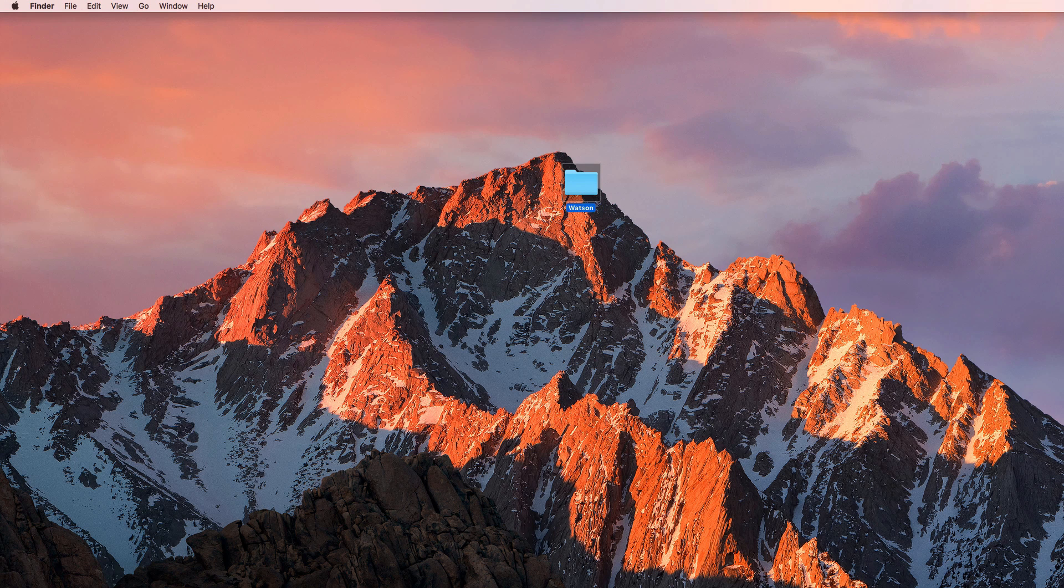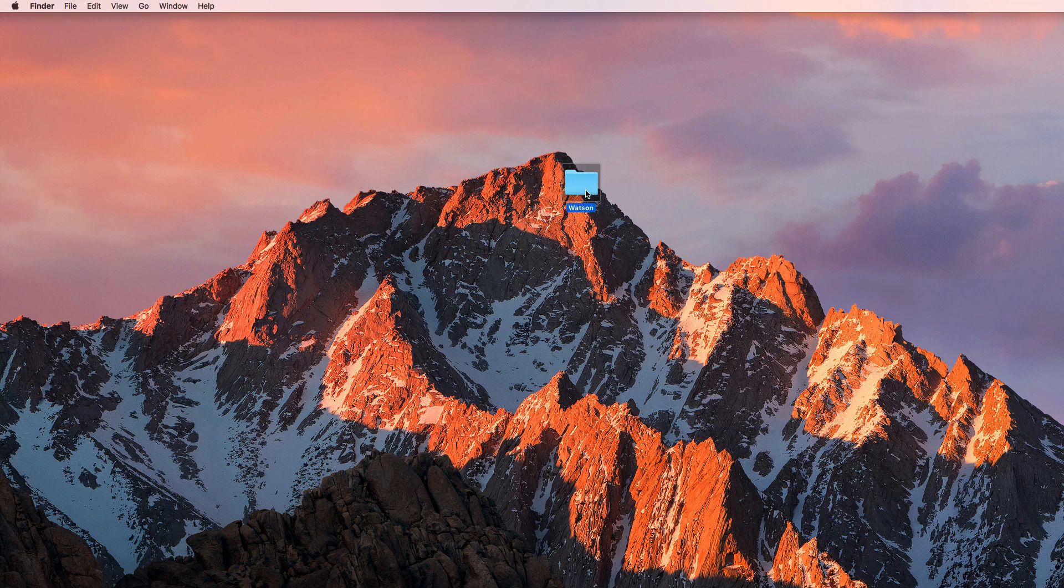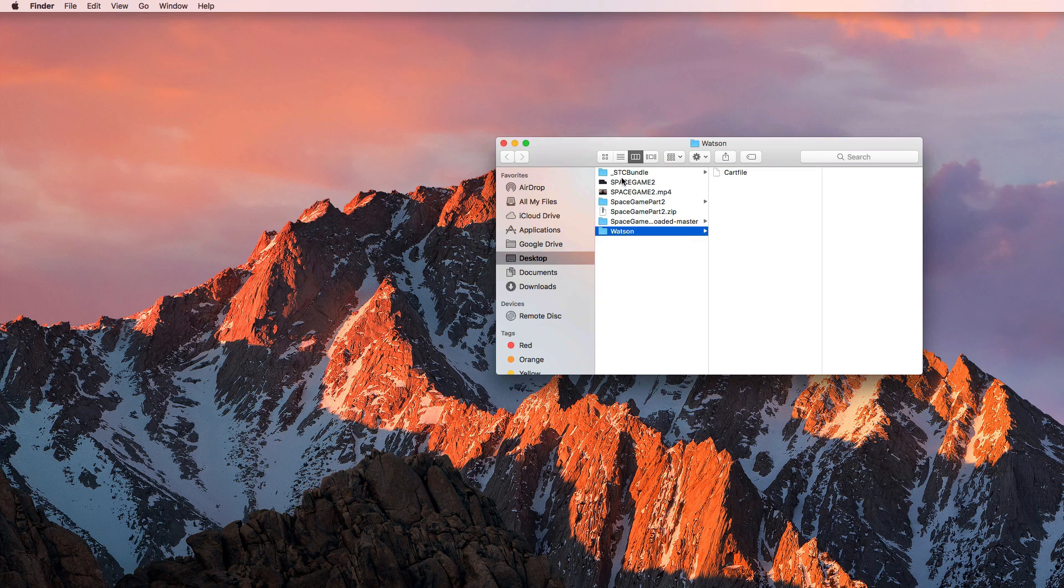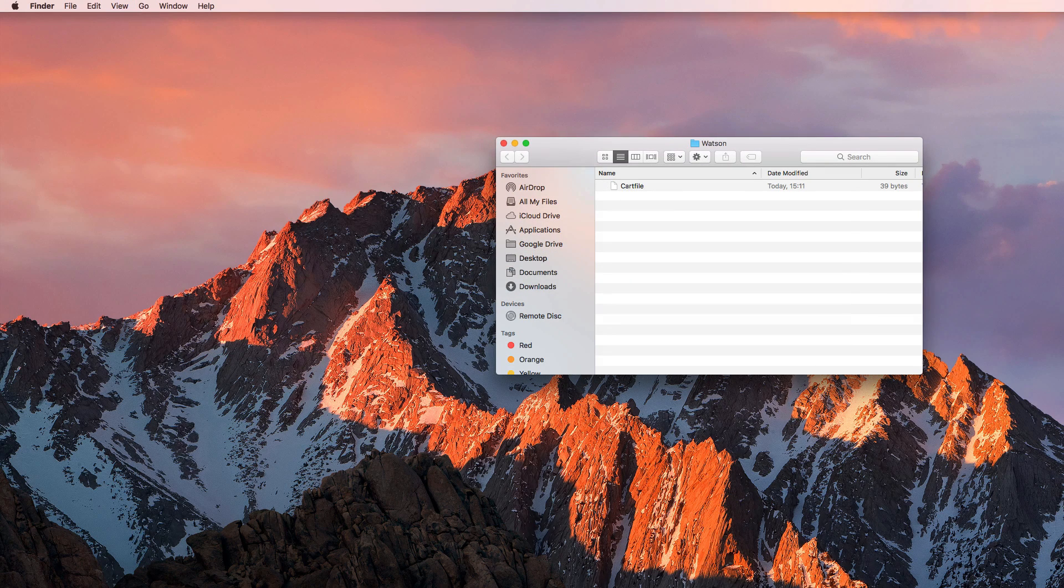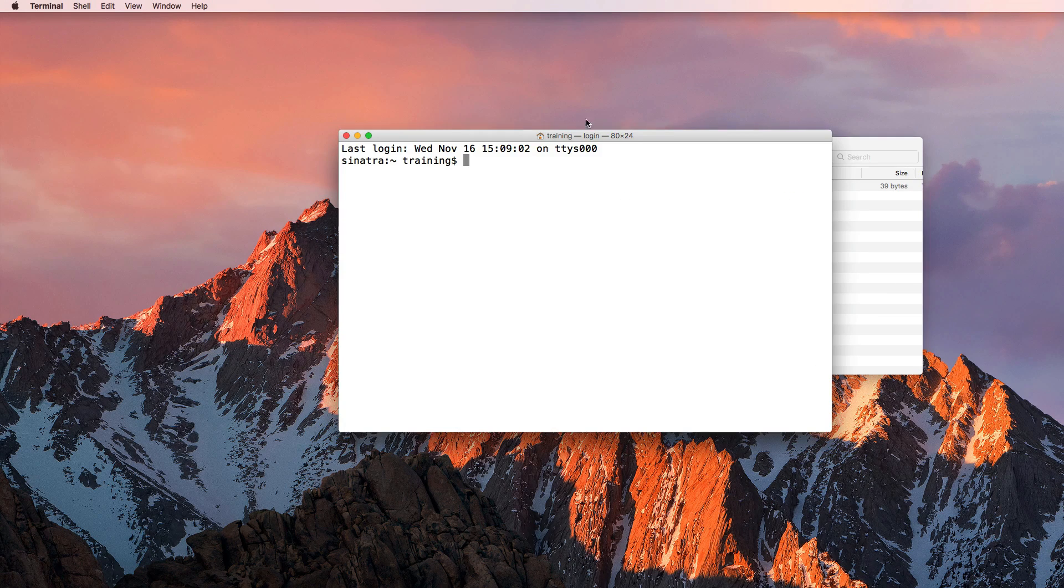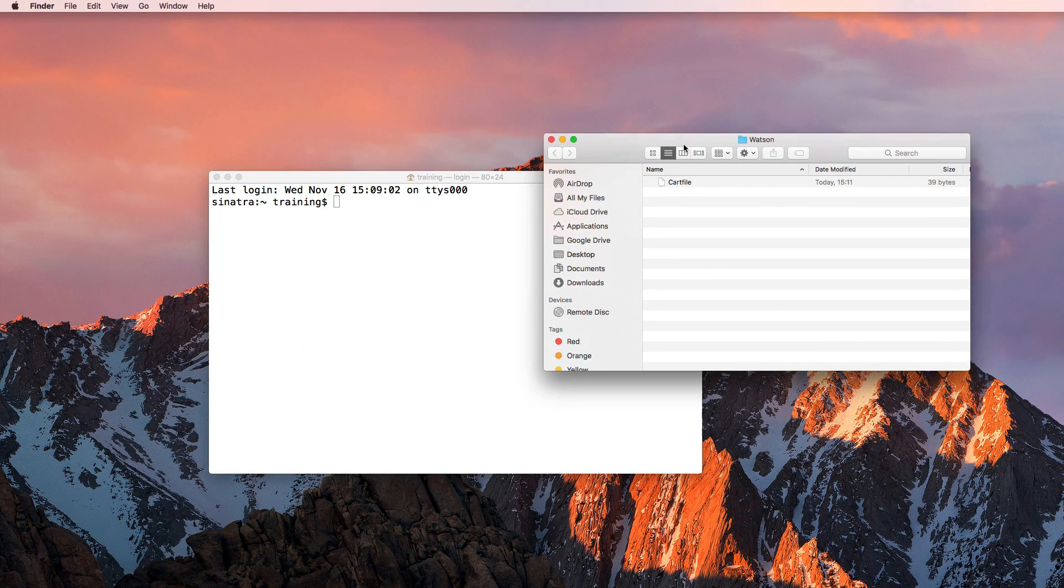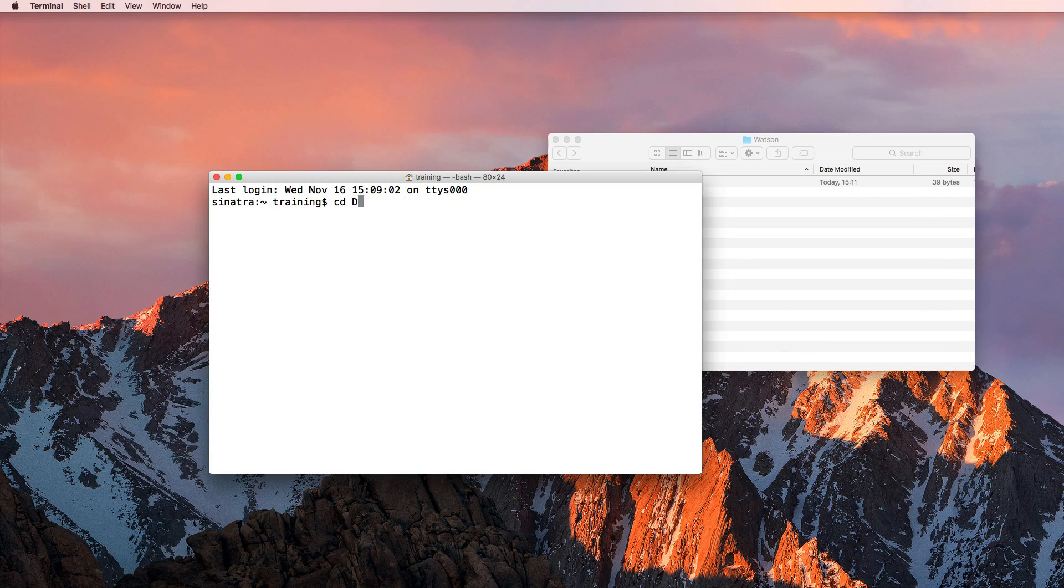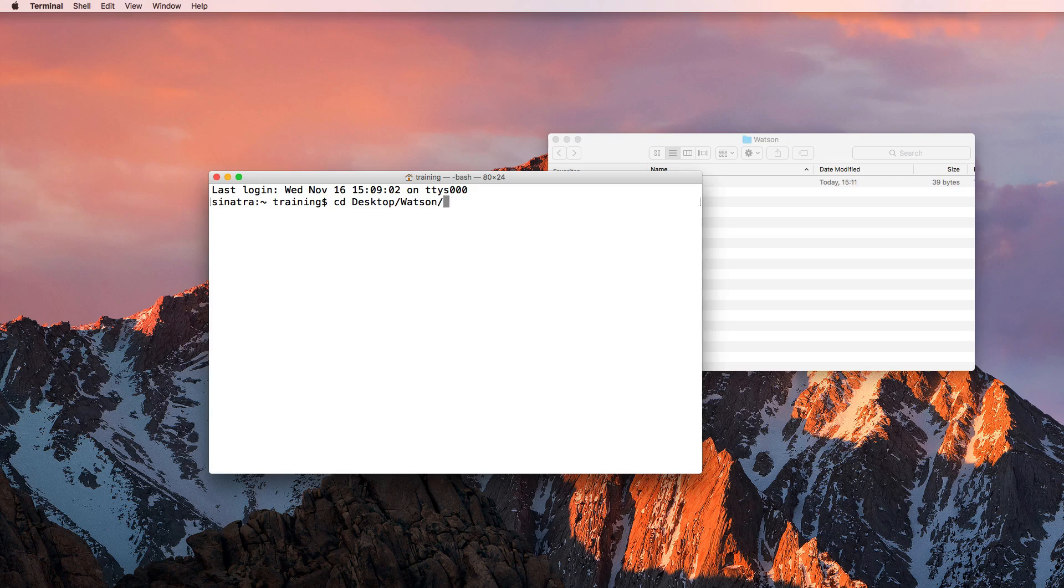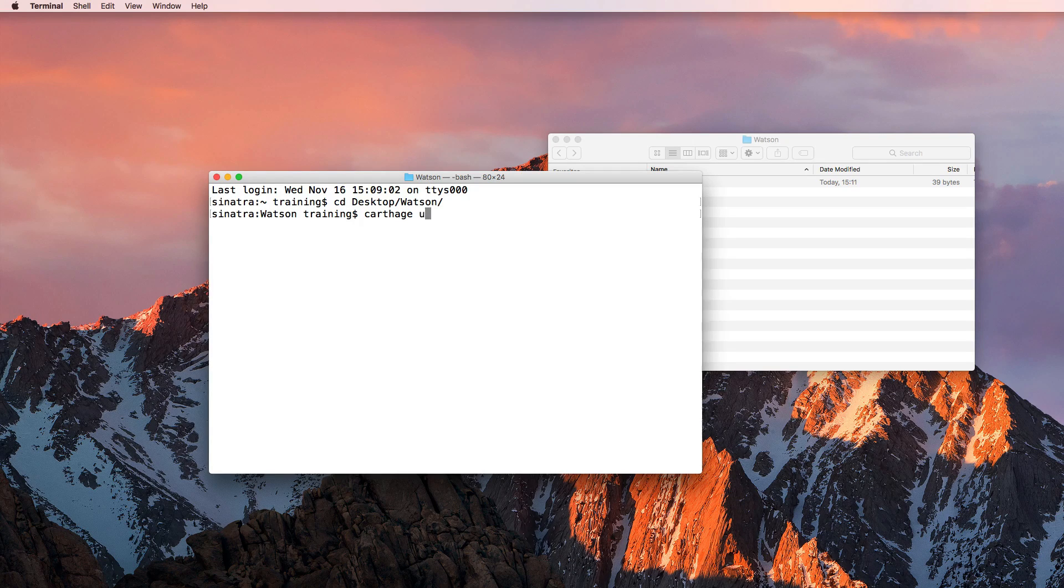And I'm going to create a new folder. And I'm going to call that folder Watson. And then I'm inserting that cart file into my Watson folder and bringing up my terminal again. And all I need to do now is switching to that directory, so I'm switching to desktop and Watson.